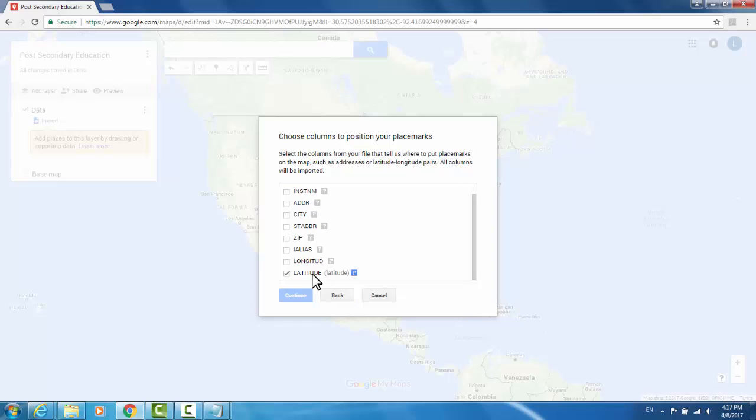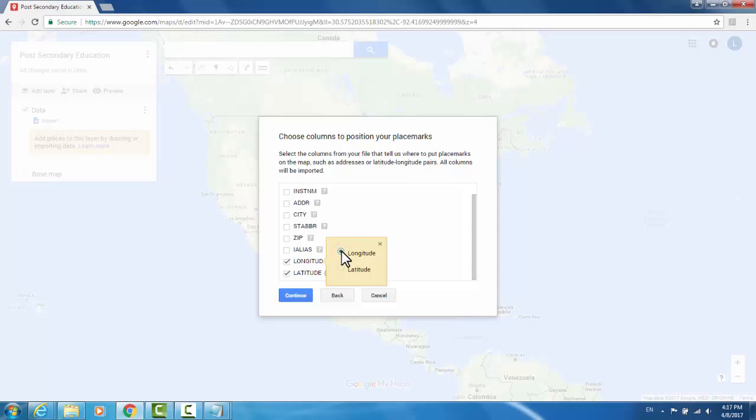It detected the word latitude and assigned that automatically, but it does not detect the word longitude as it's missing an E. So I will tell it that this is longitude and that this should be treated as longitude and hit Continue.